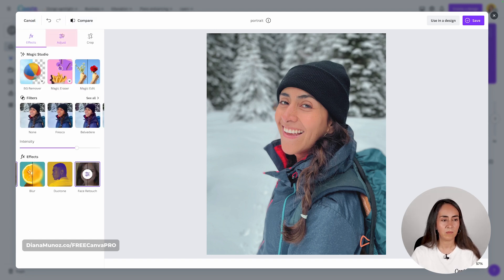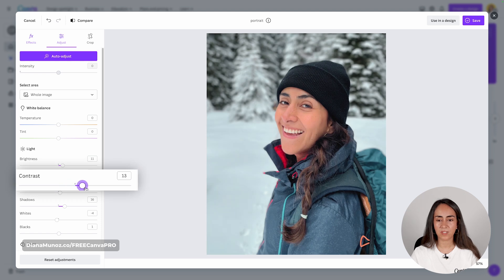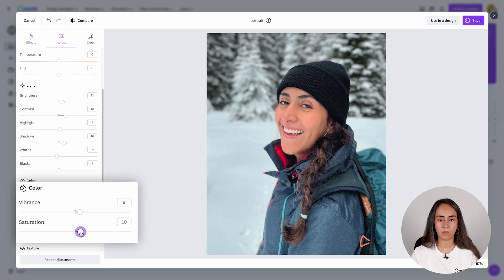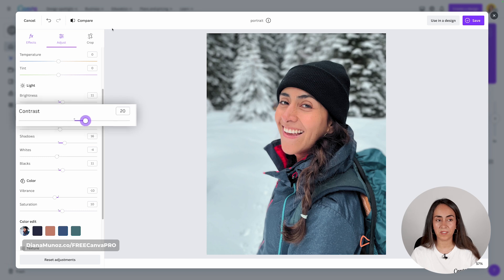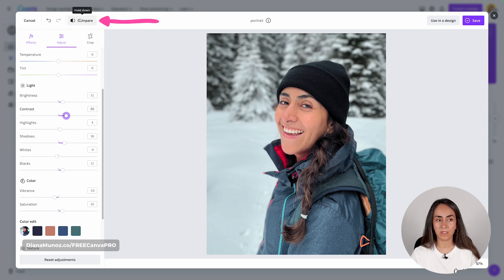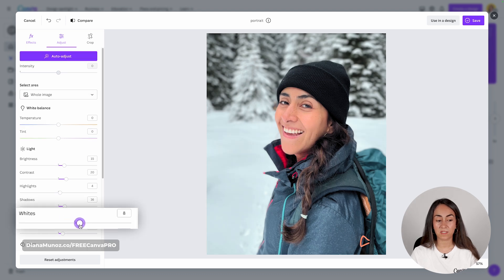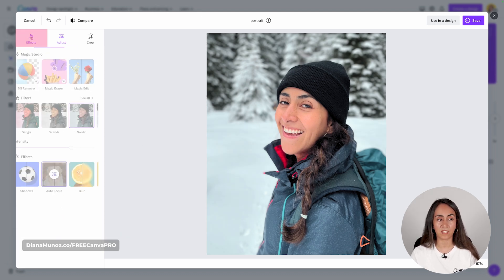Let me go back to adjust and add some contrast to the photo. Let's see what happens if I add more saturation, reduce the vibrance a tiny bit, and add some blacks. I'll use the compare button — holding down to see the before, releasing to see the after. I think I'm liking this edited version. I'm just going to increase the whites a tiny bit and then go back to effects.